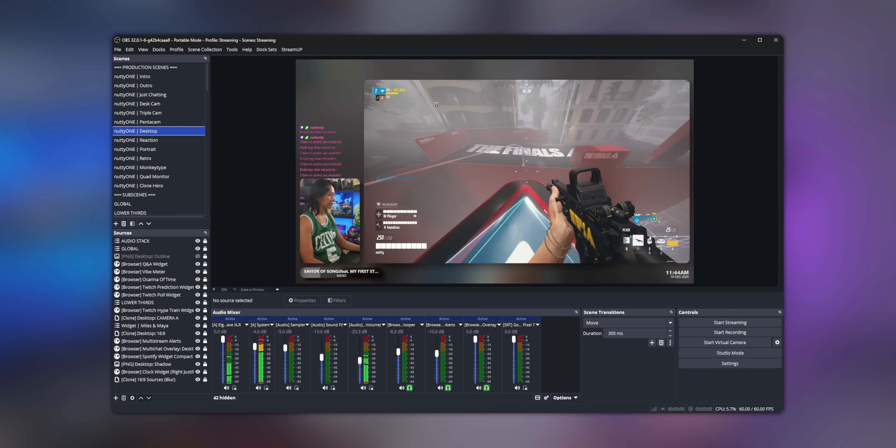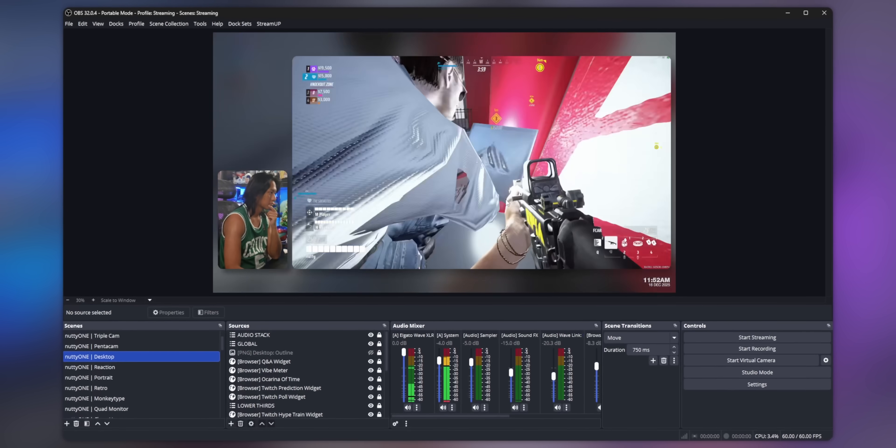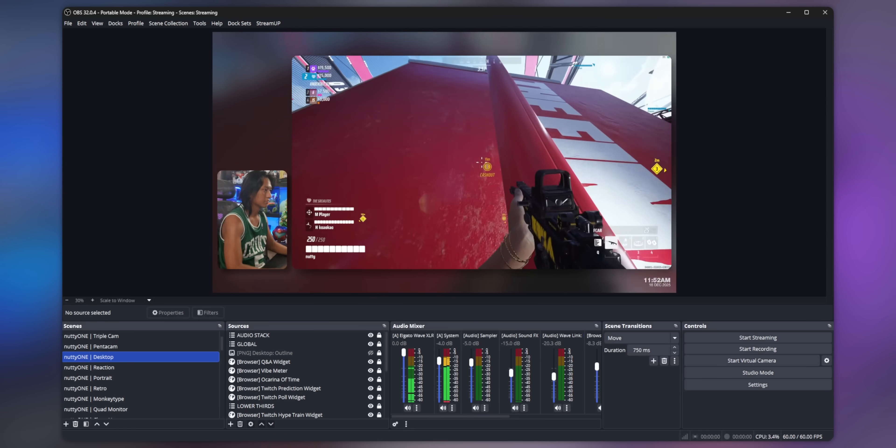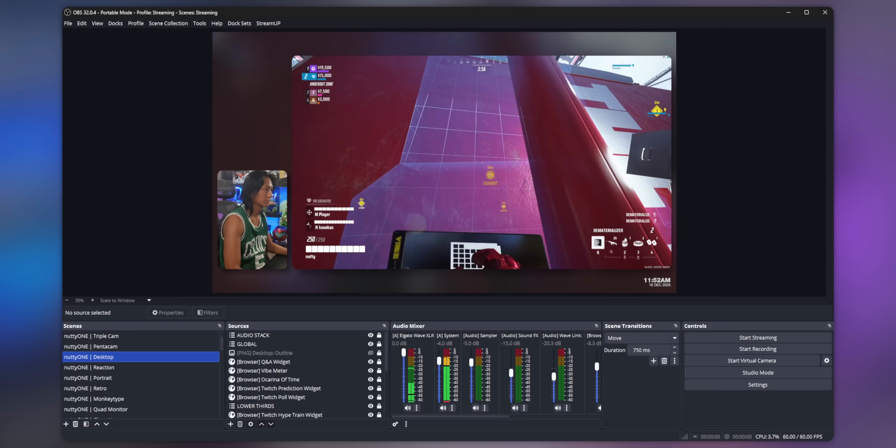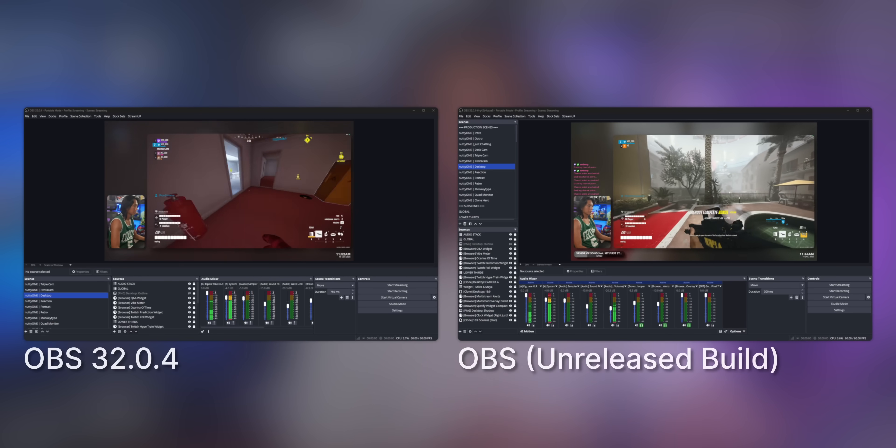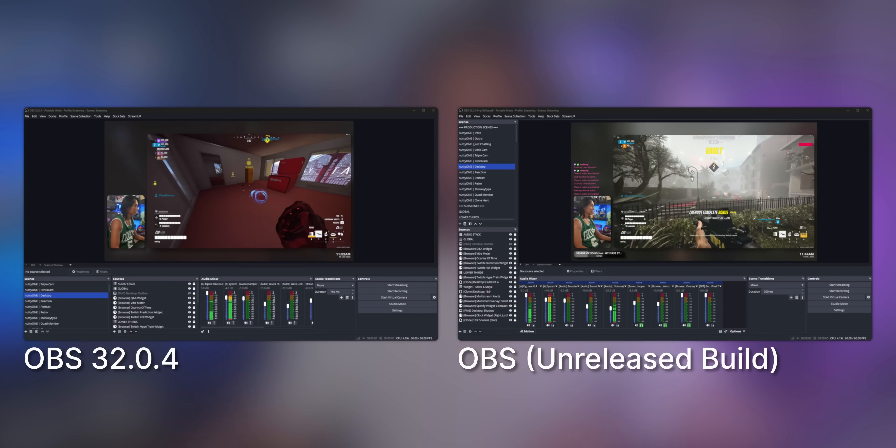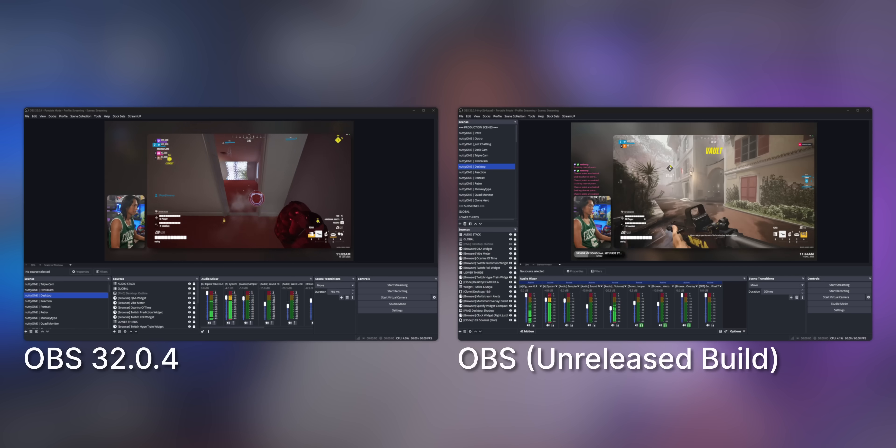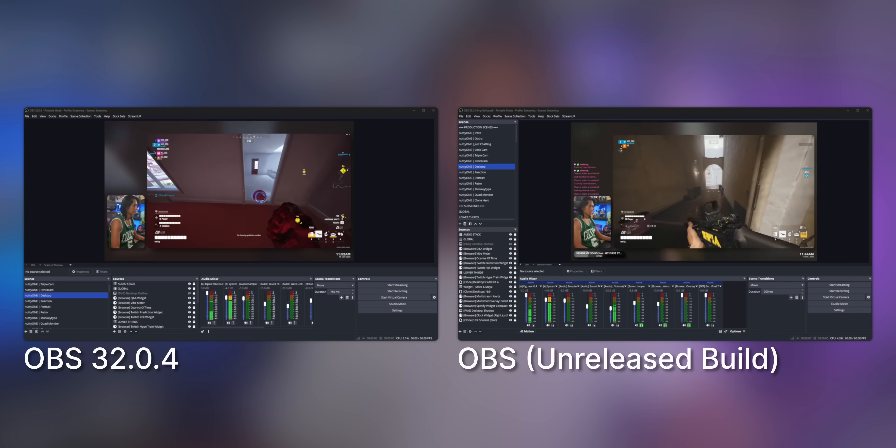First up, there's now a new default dock layout. Instead of the scenes and sources going along the bottom, they're now along the side.